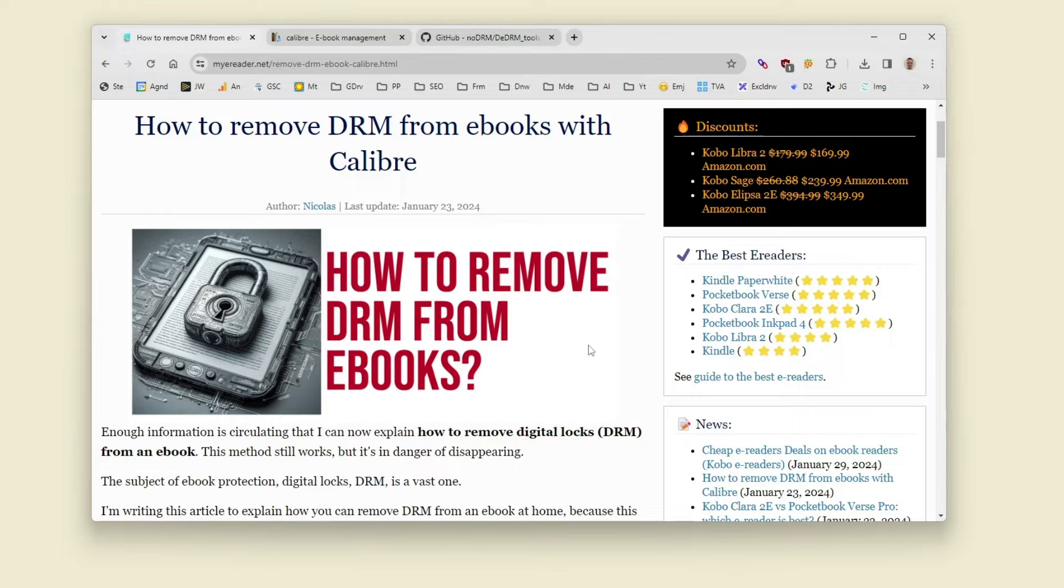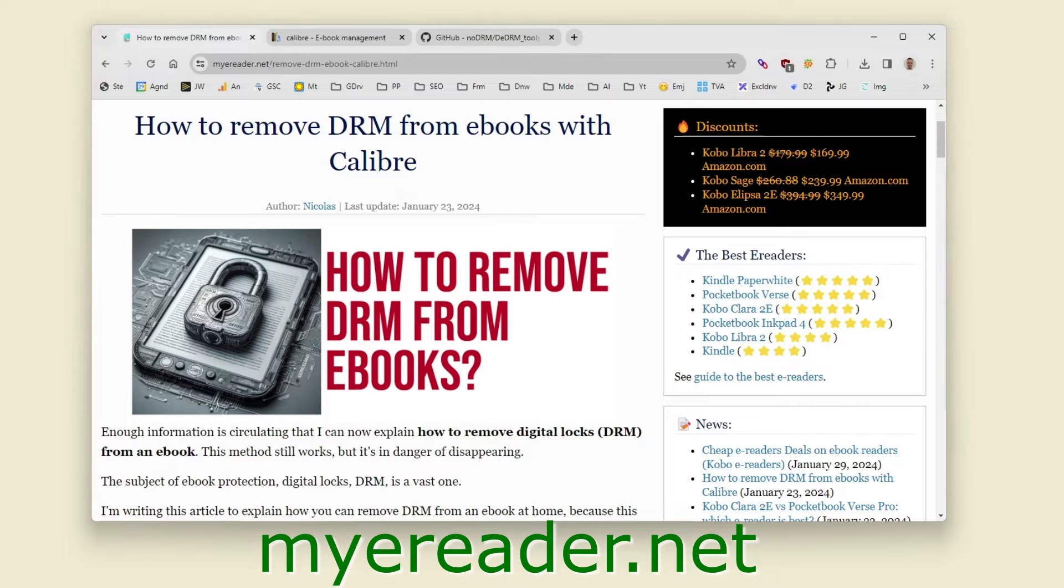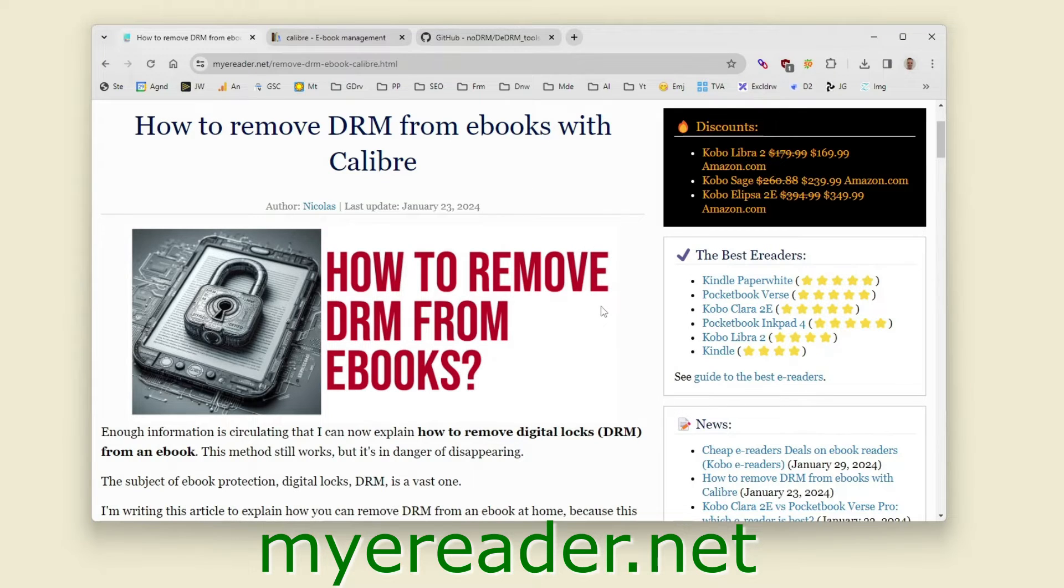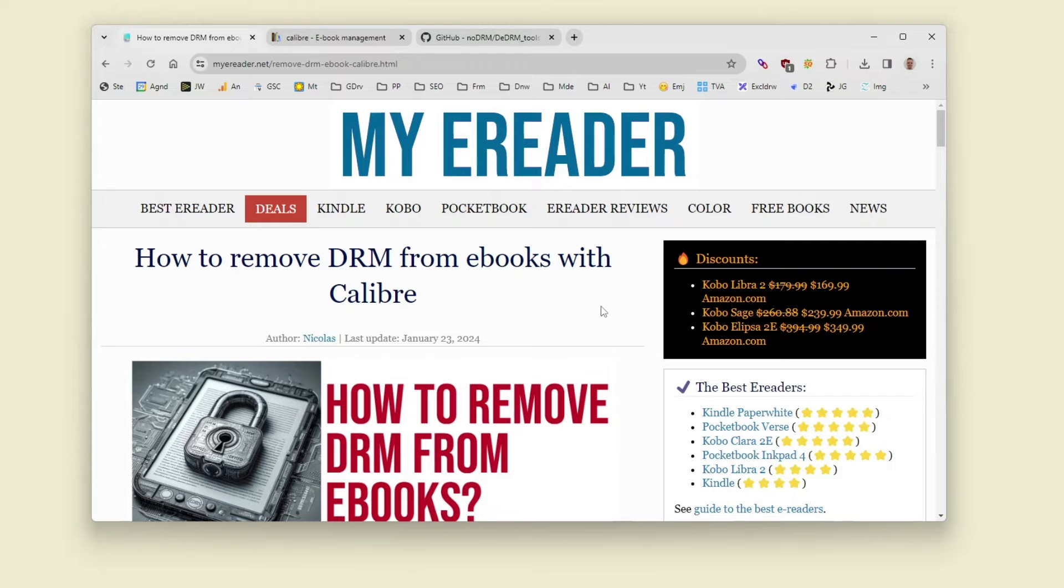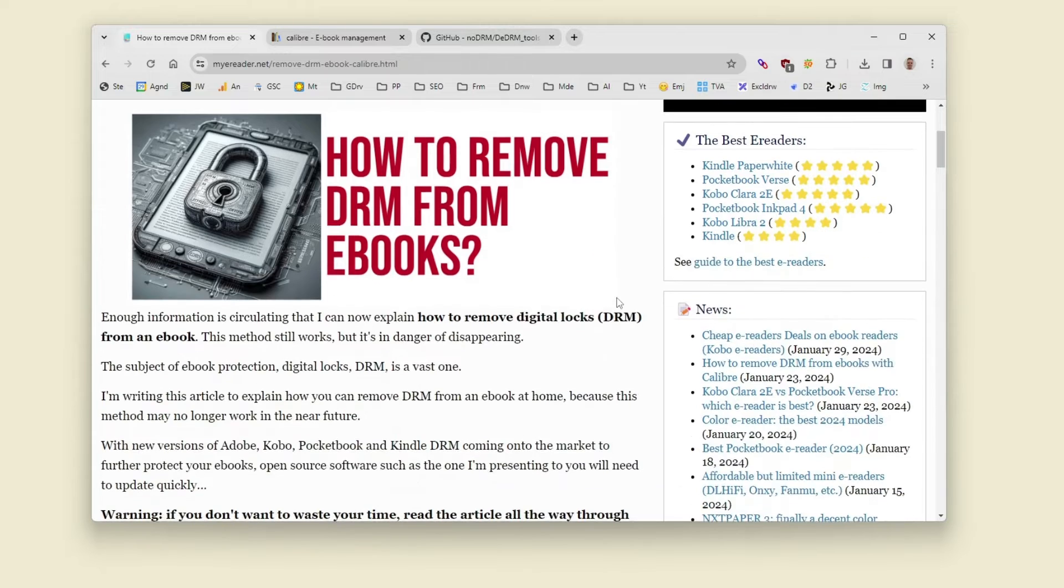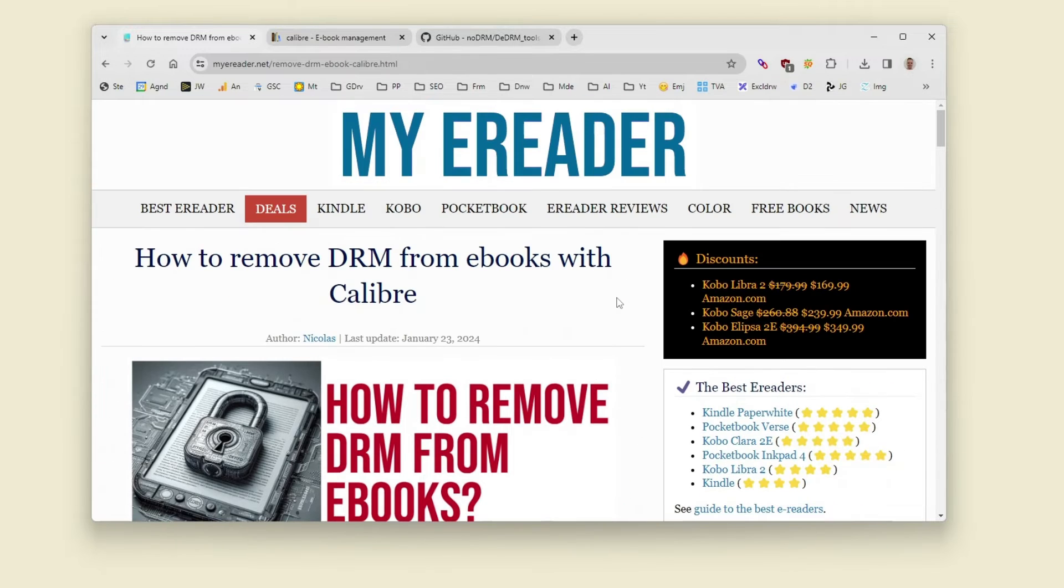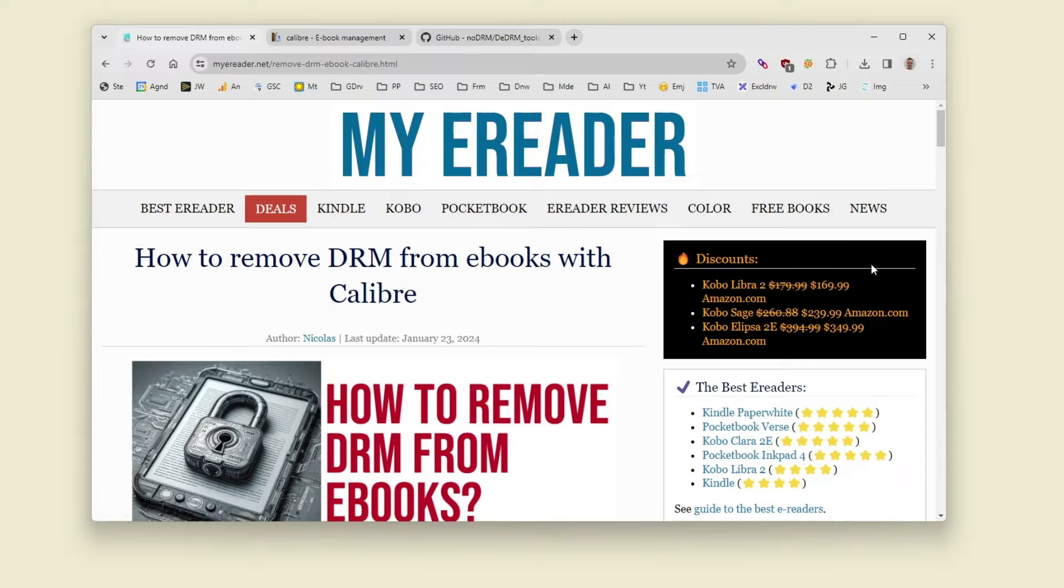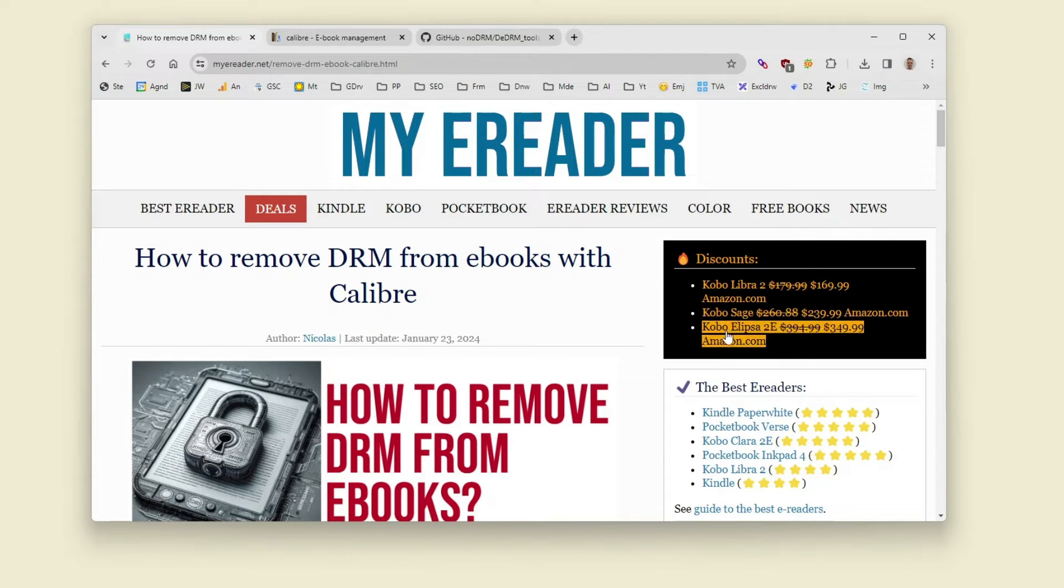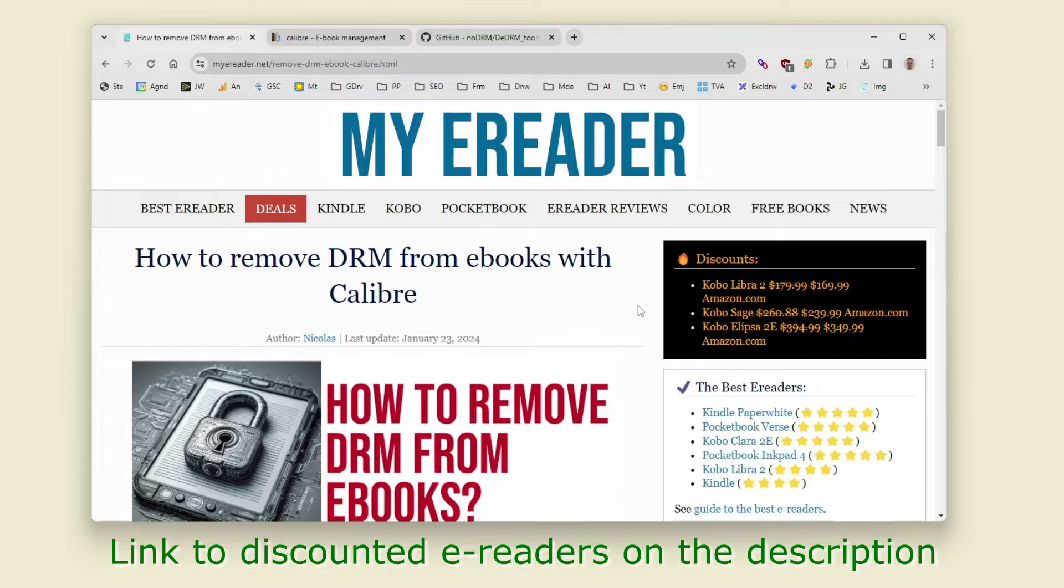I have a website which is myeereader.net and on this website you have a lot of information about e-readers and I also show you when there is a discount on e-readers if you want to buy cheap e-readers so feel free to follow the link in the description.